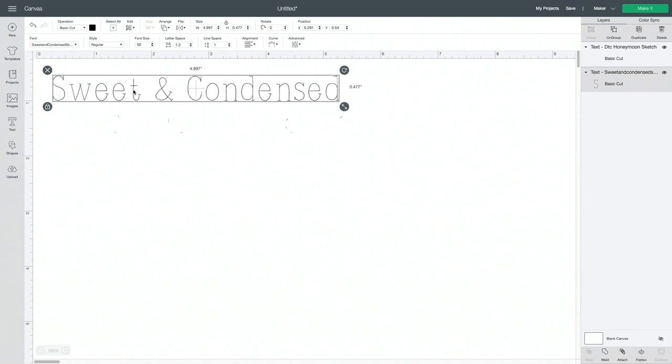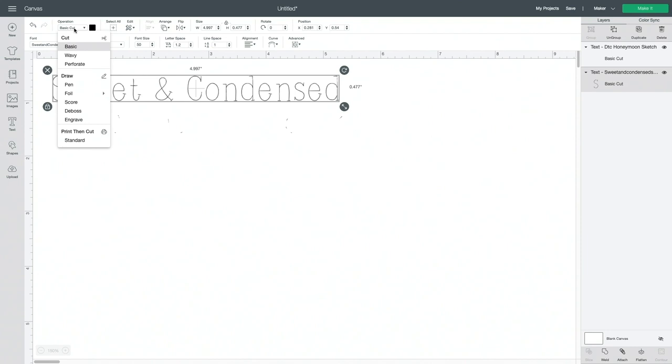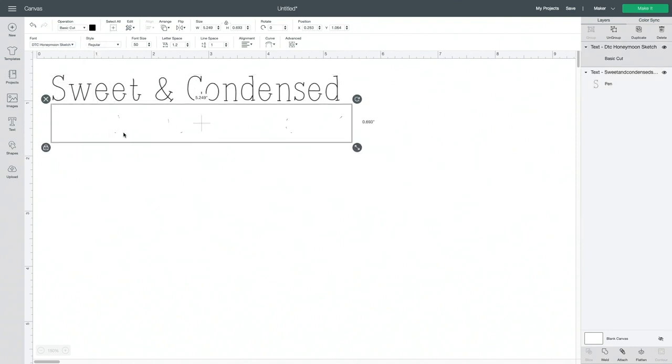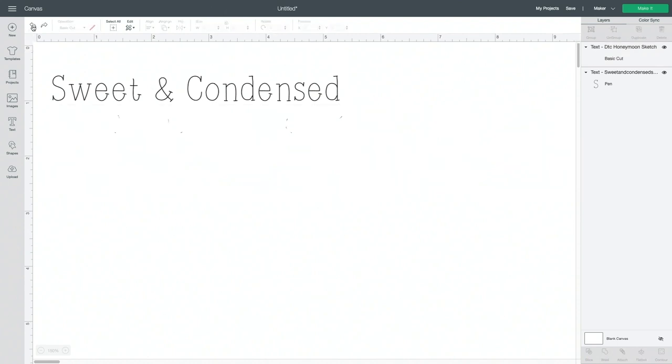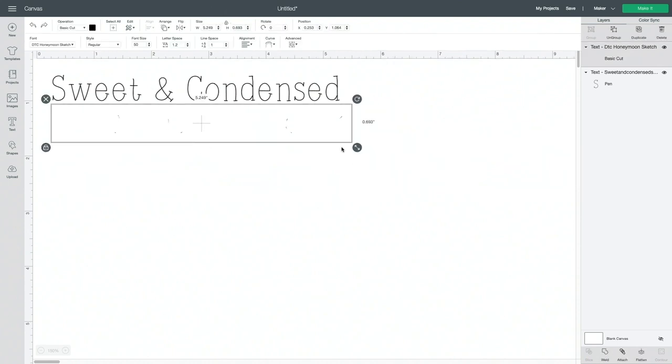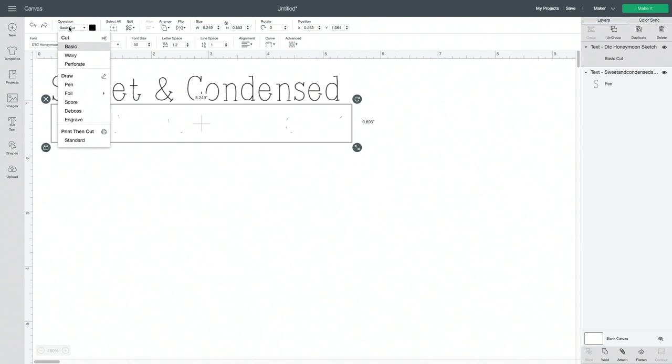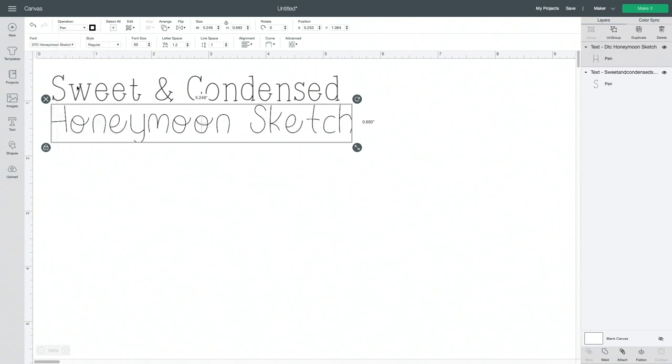So I've already done that. So we are going to change this to Honeymoon Sketch so you can see what it looks like. Now one thing I didn't explain on the last one, which it's actually good that her font doesn't work when it's in the cut mode, is that when you're using system fonts, you do need to set the line type or the operation to draw.